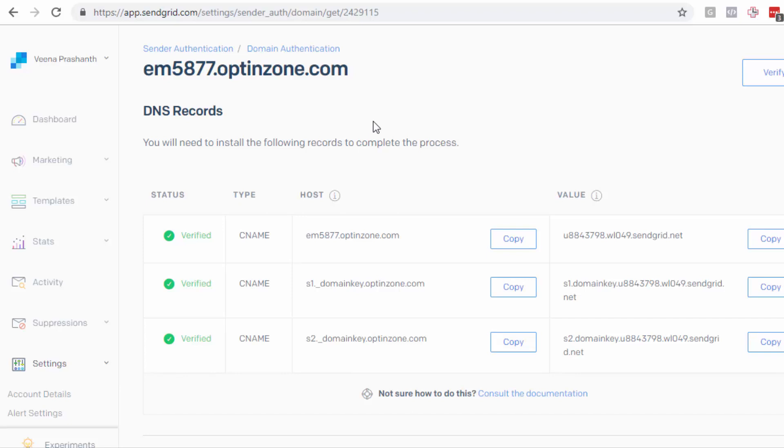So I have a ticket open with SendGrid support. We are going back and forth on this. I still don't have an answer from them. So I'm not sure yet if it is possible to replace those links that are currently pointing to SendGrid.net to actually point to my domain. I'm hoping it's possible, but I don't have a definitive answer from them yet.